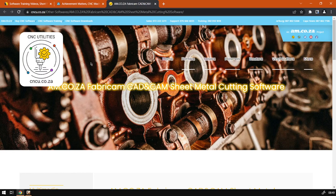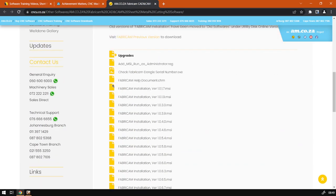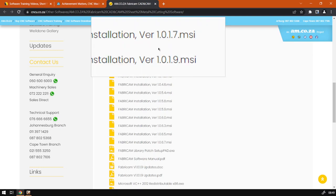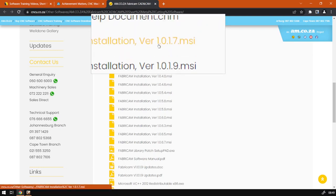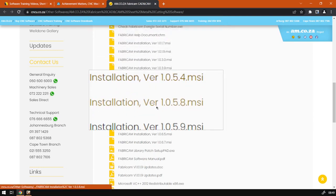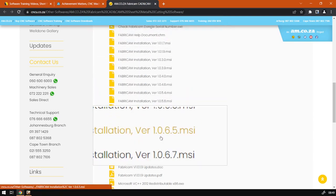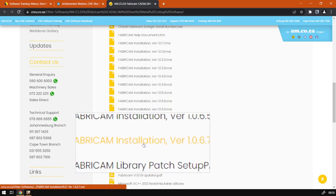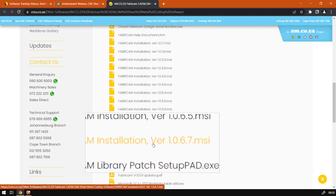If we go down here we can see the version numbers. So this is the earliest one, we go all the way down to the latest. Just keep in mind that the bottom will be the latest normally on this website.